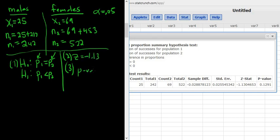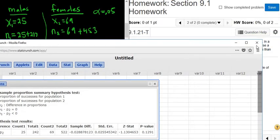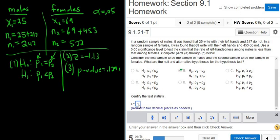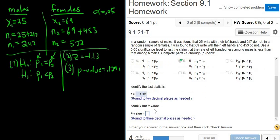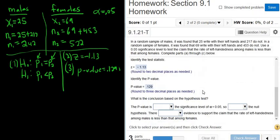The P value is 0.1291. The test statistic is negative 1.13 and the P value rounded to three decimals is 0.129 — be careful, it only wants three decimals, not four.